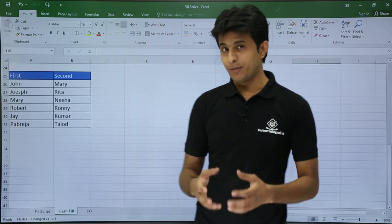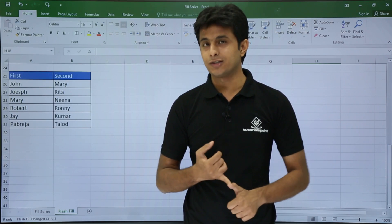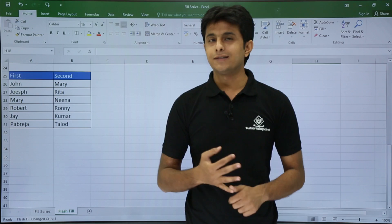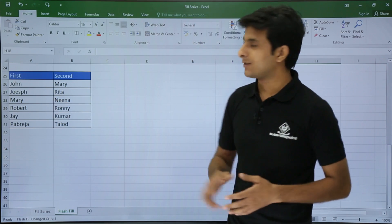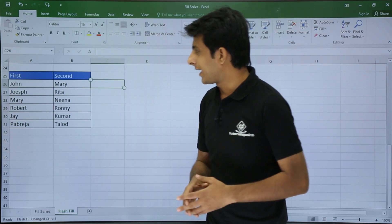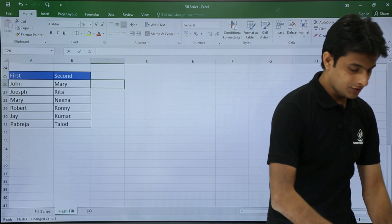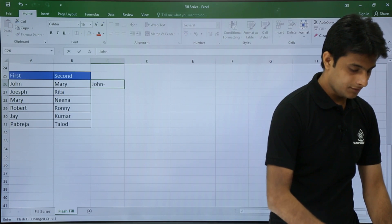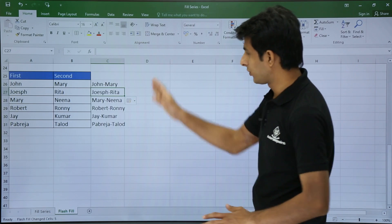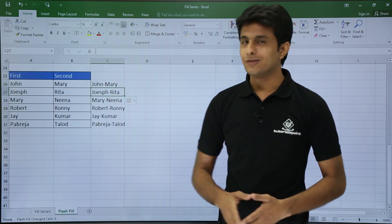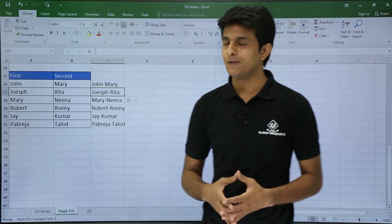Let us see one more beautiful example. If I want to concatenate two different cells, I usually have to use a CONCATENATE function or a formula like cell1 & cell2. But here there is a shortcut — I just train it once by typing John-Mary and pressing Control+E. Once I press Control+E, everything is joined correctly. That is the beauty of this feature — Control+E is known as Flash Fill. There is a long-form method also, which we will see in the next video.